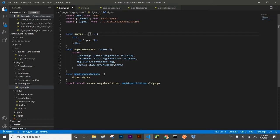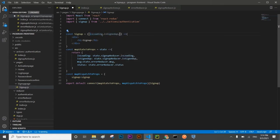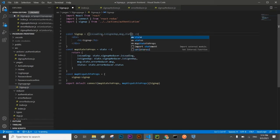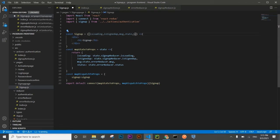The signup action is coming from the signup import. This action will be utilized for this component through mapDispatchToProps. Now we are going to take all these props inside our component: the first prop will be isLoading, second will be signup, third will be message, fourth will be status, and the action we need to map as a prop with our component is signup.